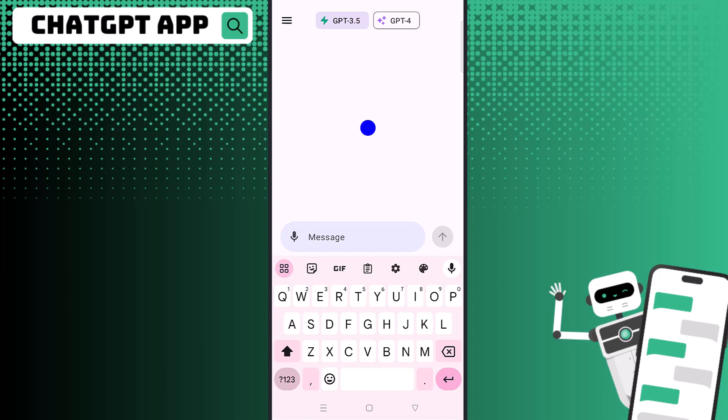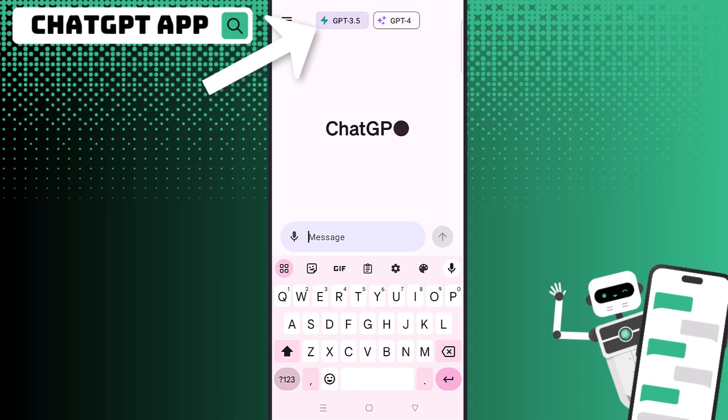I have ChatGPT Plus — I pay for the membership — so at the top you can see I have two different options: either to use GPT-3.5 or GPT-4. Don't worry if you don't have Plus; you can still use this the same way, you just won't have access to both of these models.